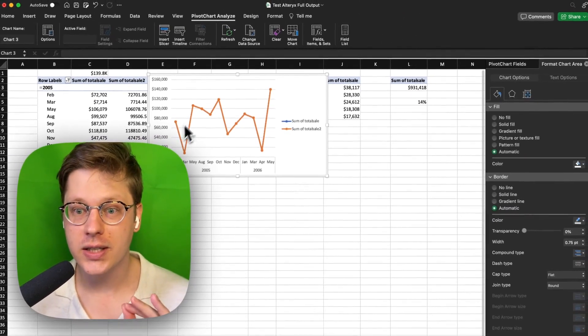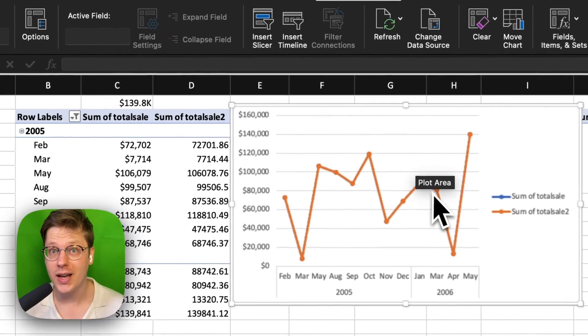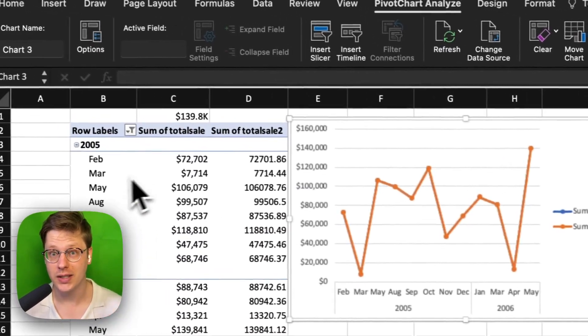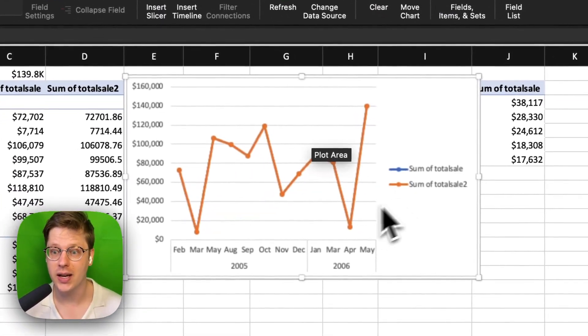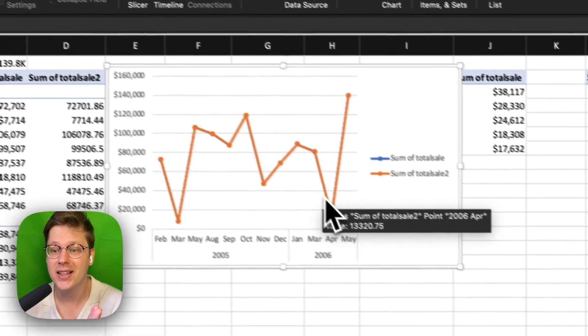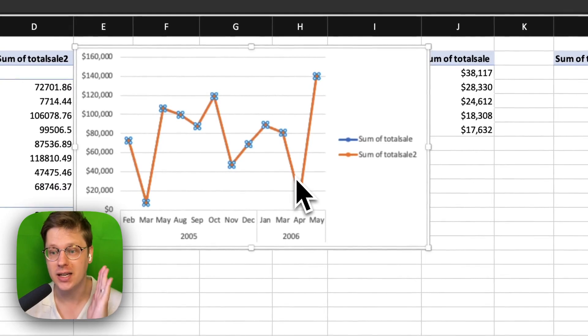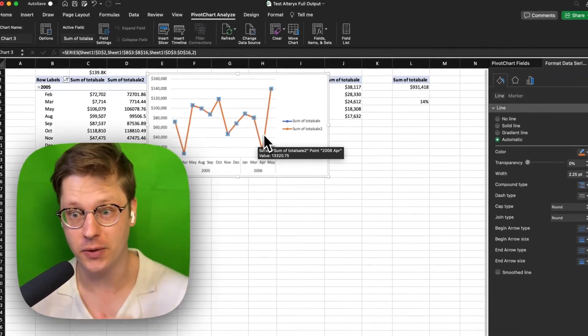Here's our chart. It looks like there's only one line, even though we selected two series of data. Where's the other line? Well, they're exactly the same, so it's hiding behind this first one.